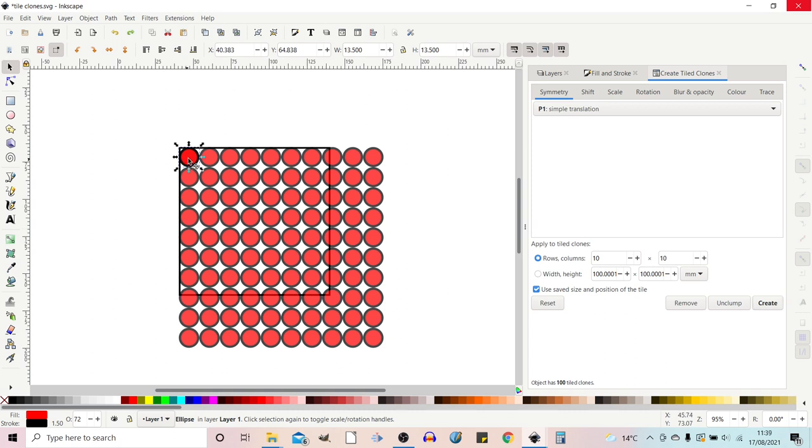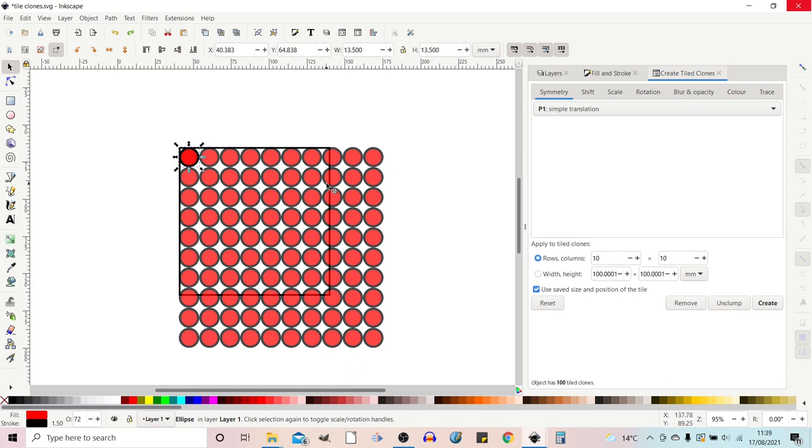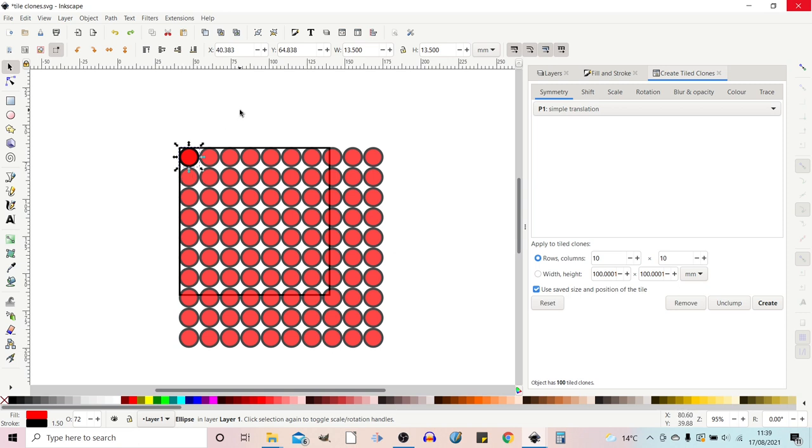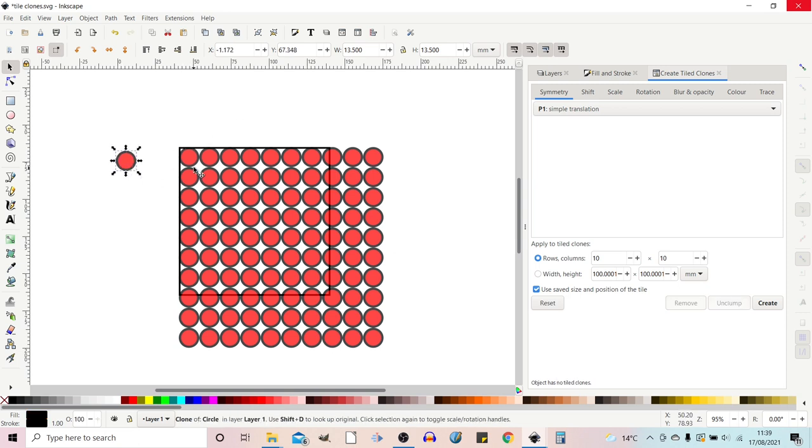Once we've got our item selected we press create and that creates us a 10 by 10 matrix of these circles. You may have noticed that this top tile is brighter than the rest. That's because I've reduced the opacity so we can see the box through the clones. When we create a matrix of clones it sticks a cloned tile over the top of our original item. So if we move the clone away you can see the original item underneath.